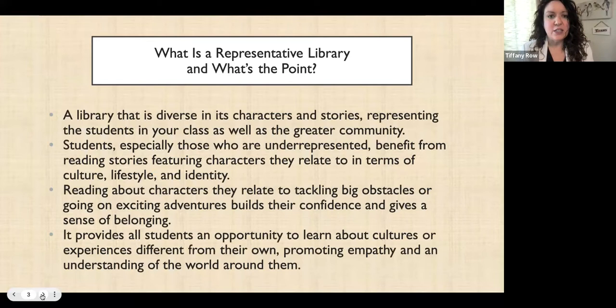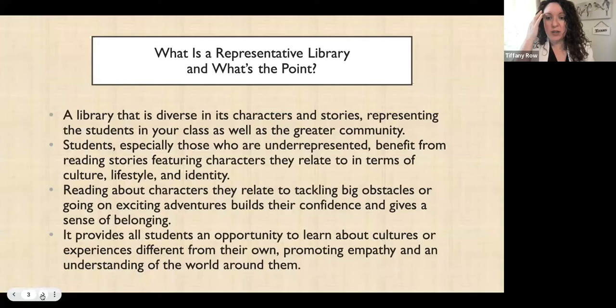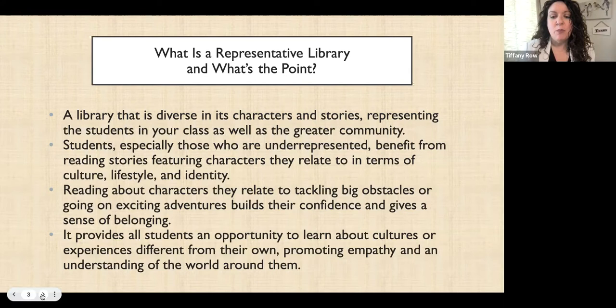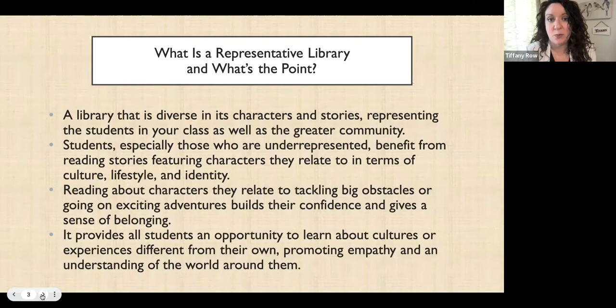In case you're not really familiar with what a representative library is — what is the point of it? It's a library that is diverse in its characters and stories, representing the students in your class as well as the greater community. Students, especially those who are underrepresented, really benefit from reading stories featuring characters they relate to in terms of culture, lifestyle, identity, etc. Reading about characters they can relate to who tackle big obstacles or go on exciting adventures builds their confidence and gives them a sense of belonging. It also provides all students an opportunity to learn about cultures or experiences different from their own, which promotes empathy and understanding.